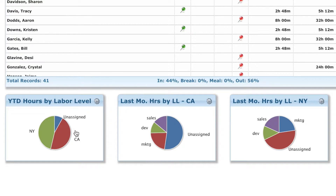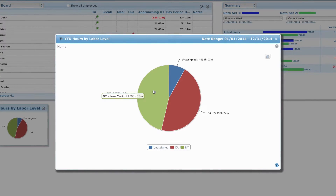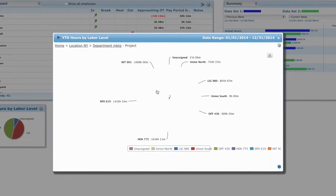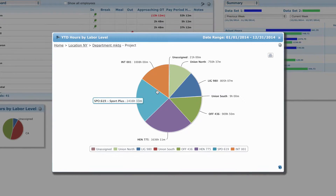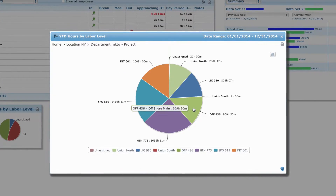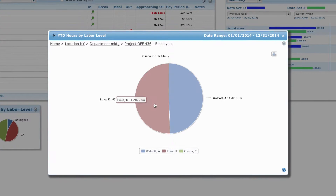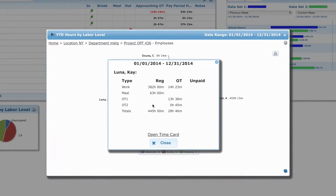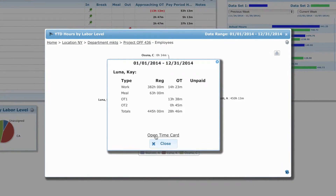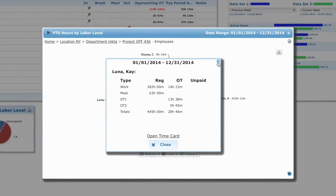Customizable widgets offer managers advanced drill-down analytics. Once reporting parameters are set, at any time you can drill down into your data by the labor levels of your choosing, such as location, department, or job. This interactive tool allows managers to drill all the way down to an individual employee.